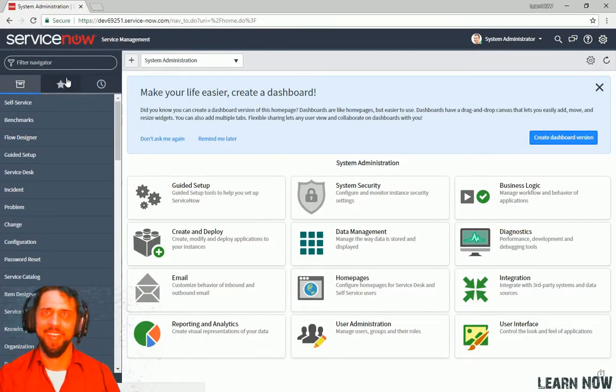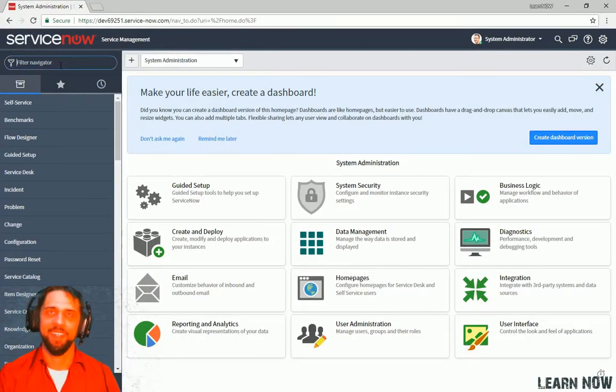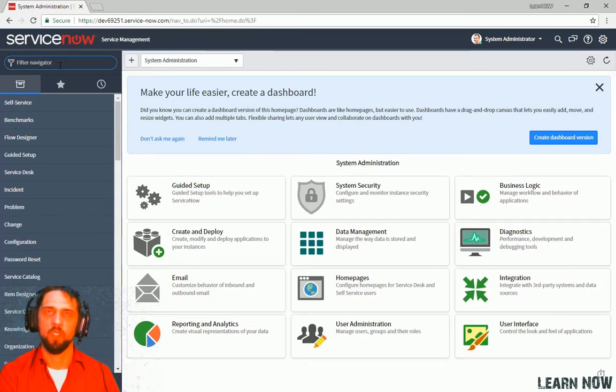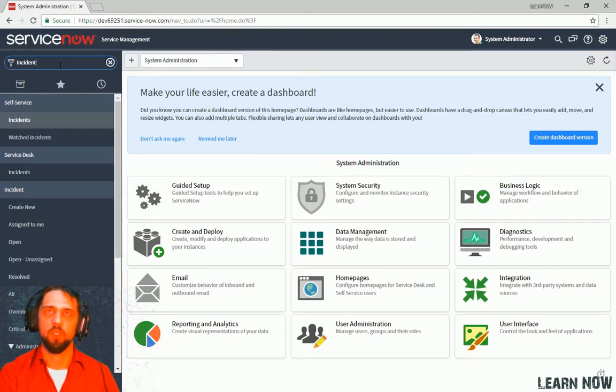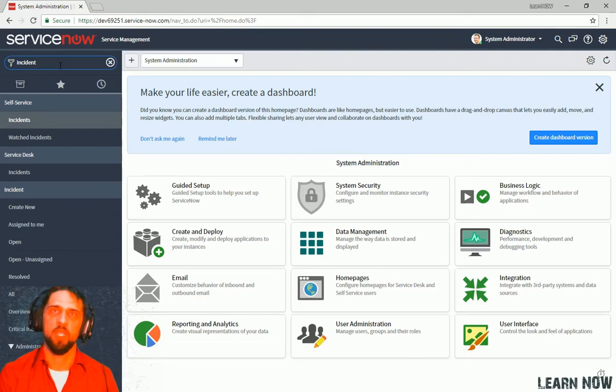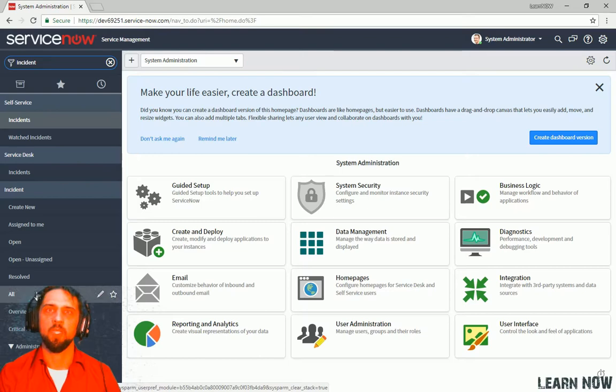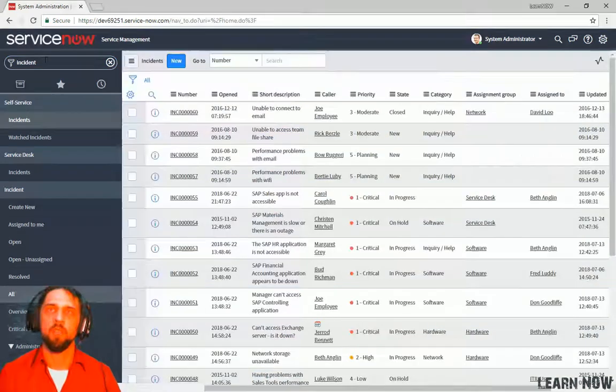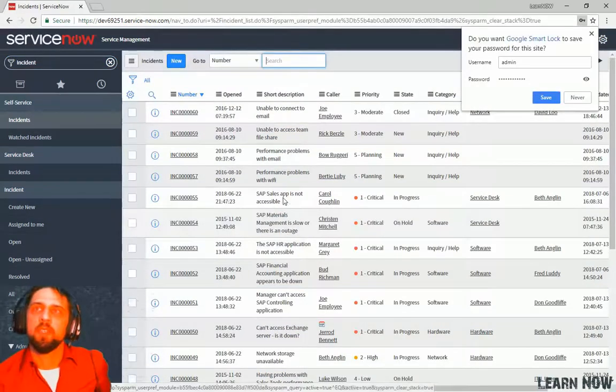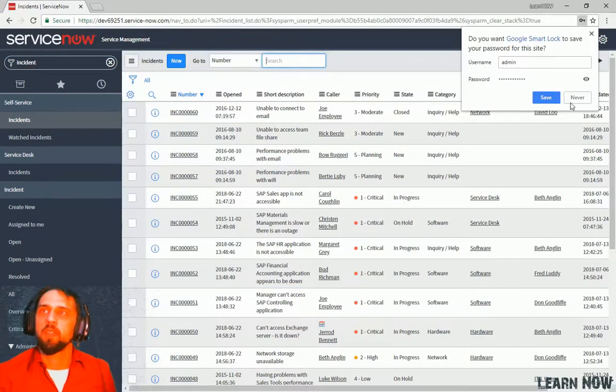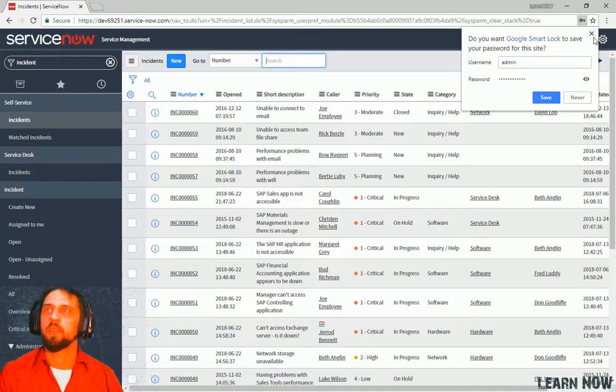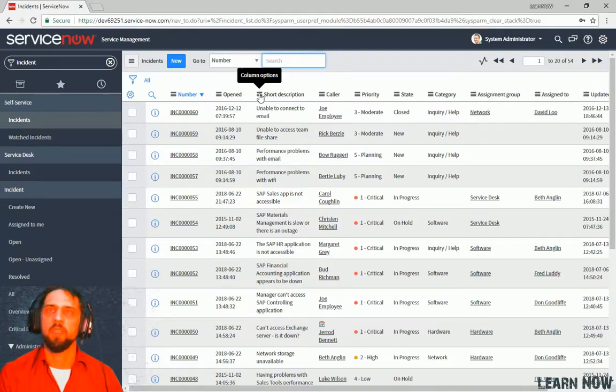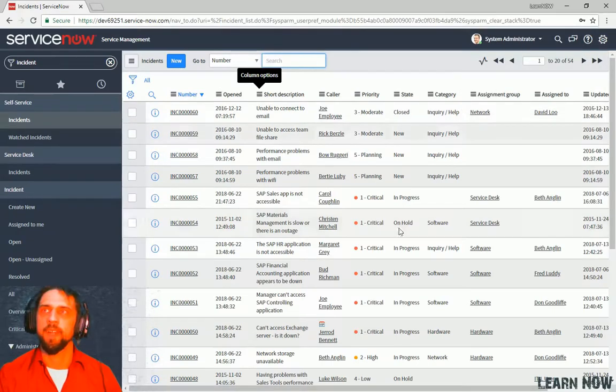All right, let's take a look at list navigation. So the first thing we're going to do is we're going to navigate to the Incidents form, Incident List rather. We'll go to type Incident up here and then click All.